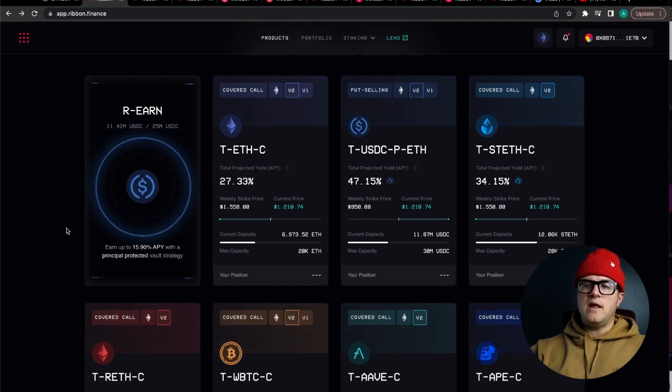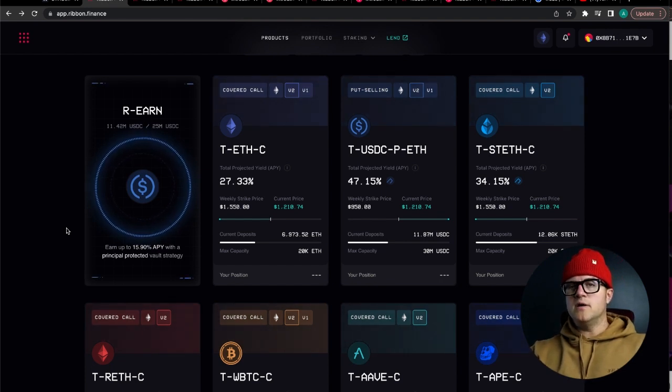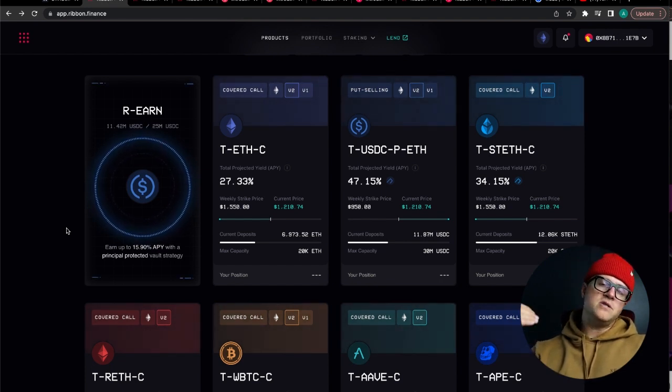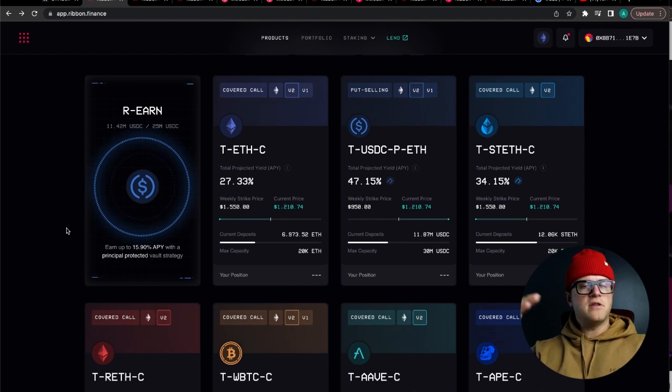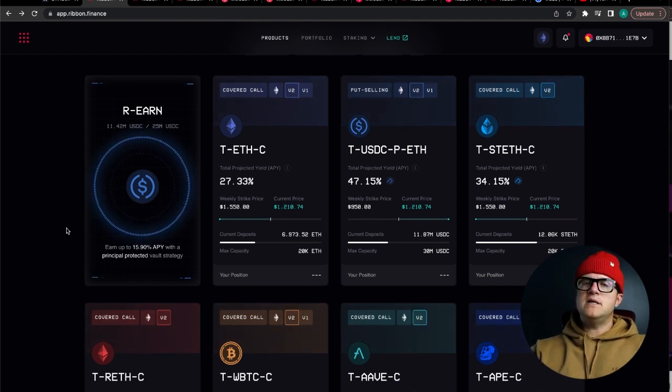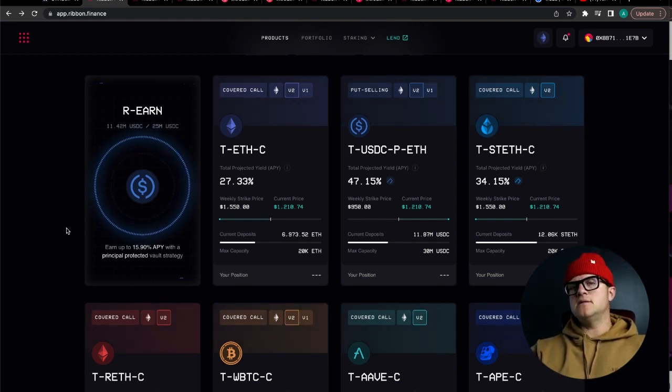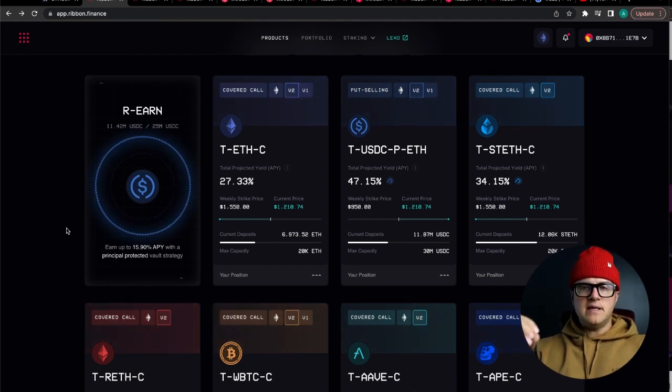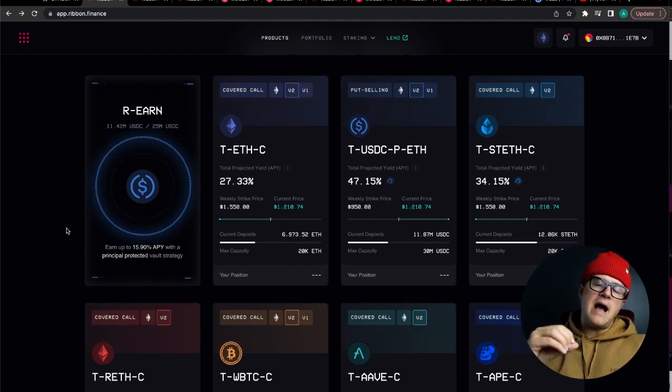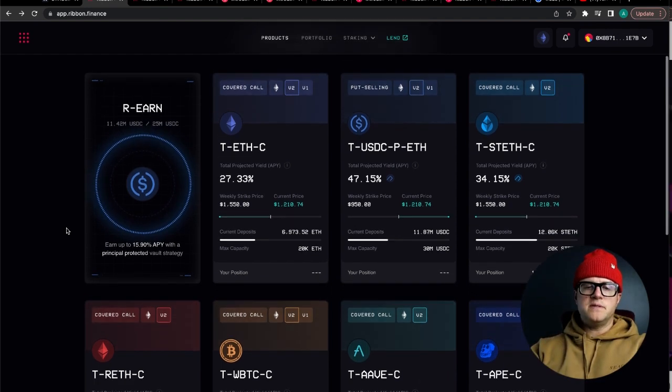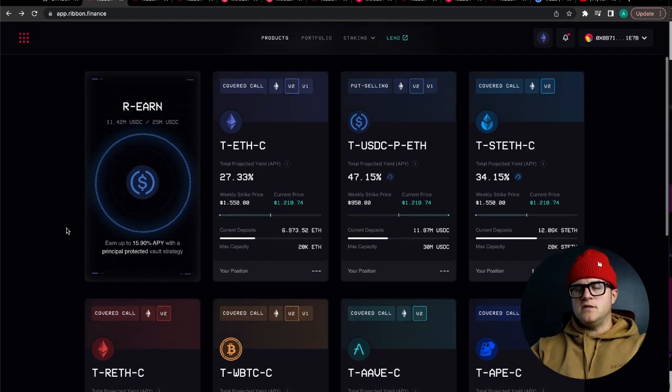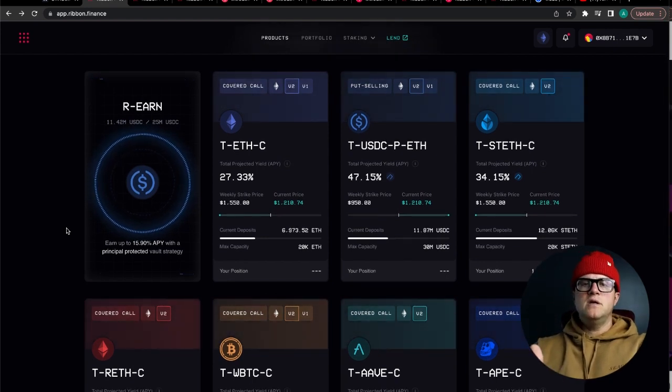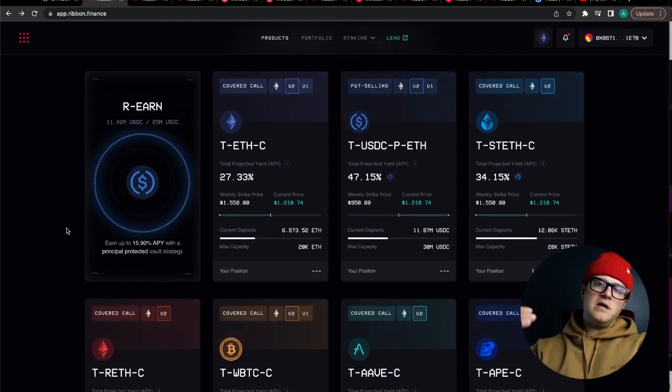I've seen other DeFi protocols out there projecting 15 to 30% APYs but they're just not sustainable on USDC unless they're Ponzis, where this one is specifically based around options. Because it's principle protected, the twin-win strategy is going to make you money and your principle is protected.